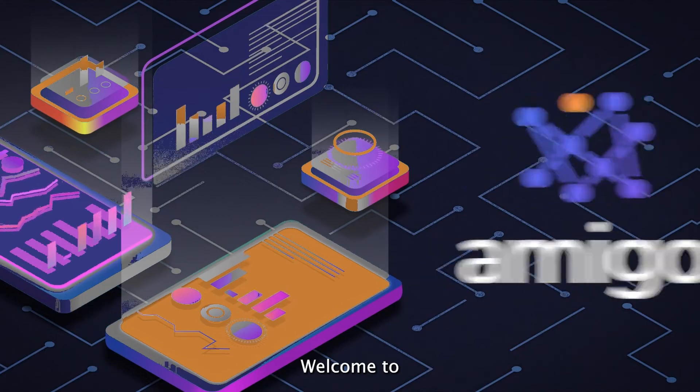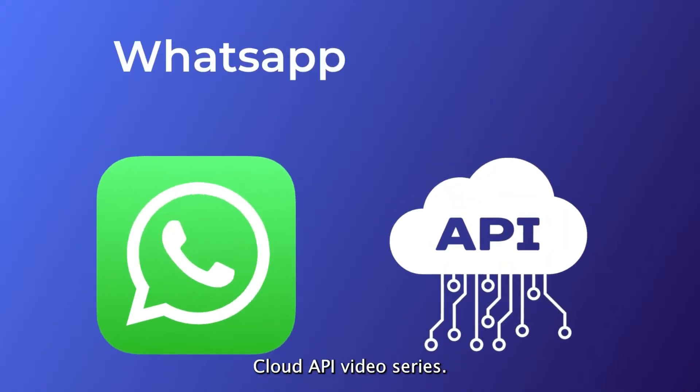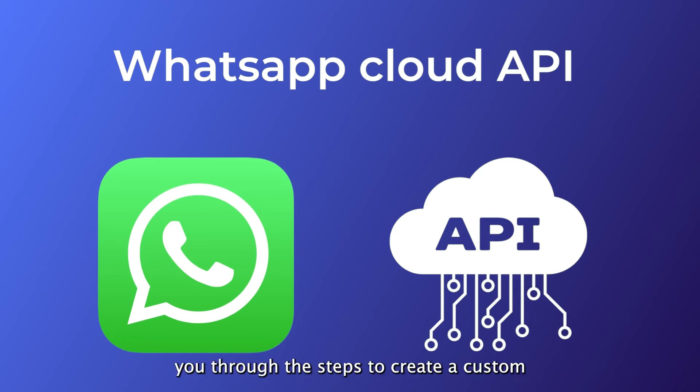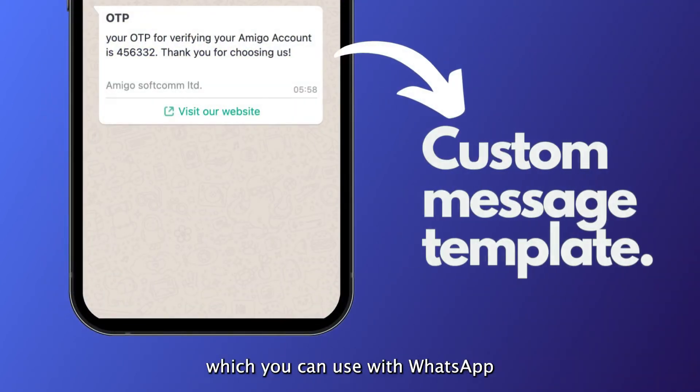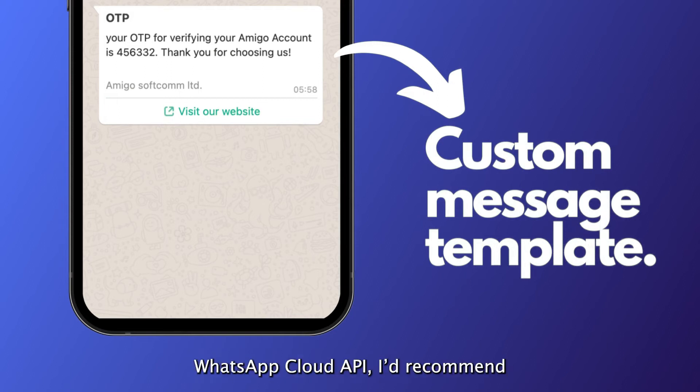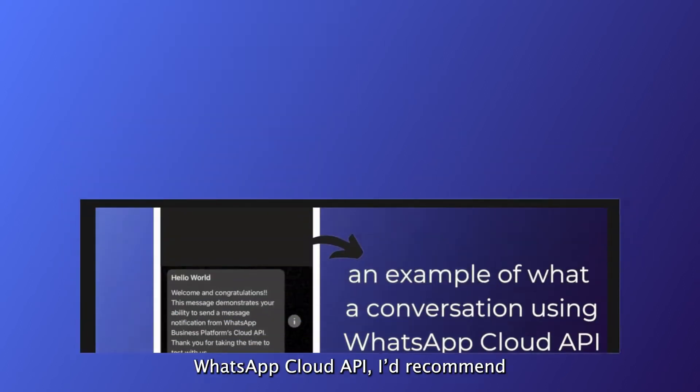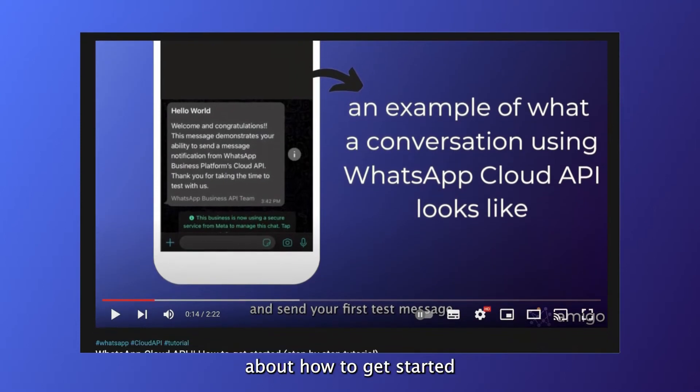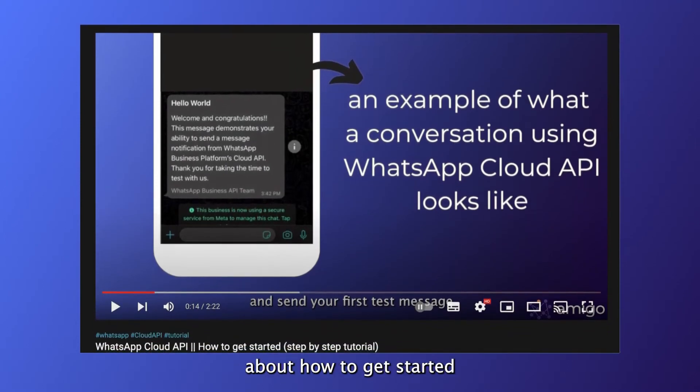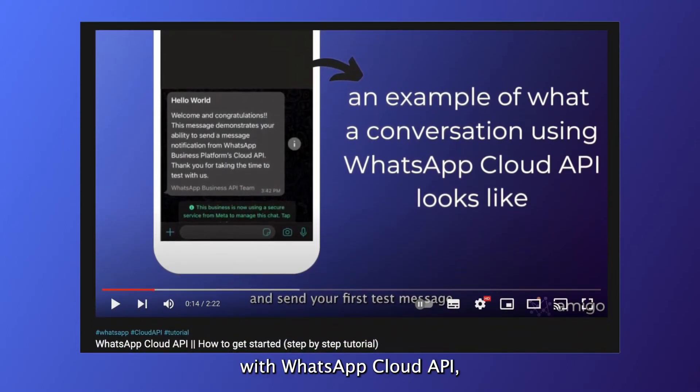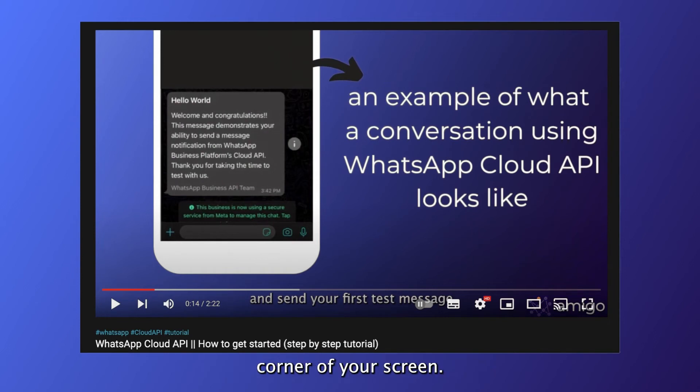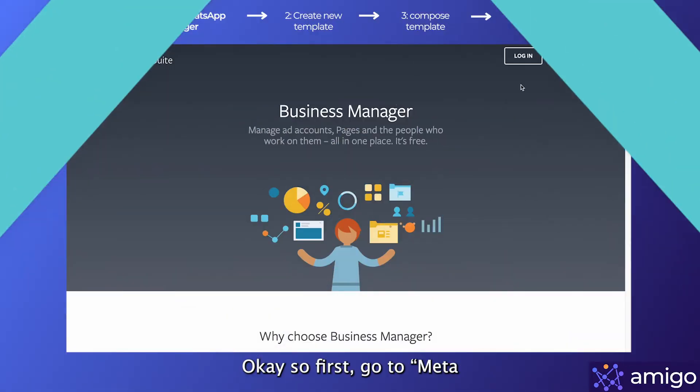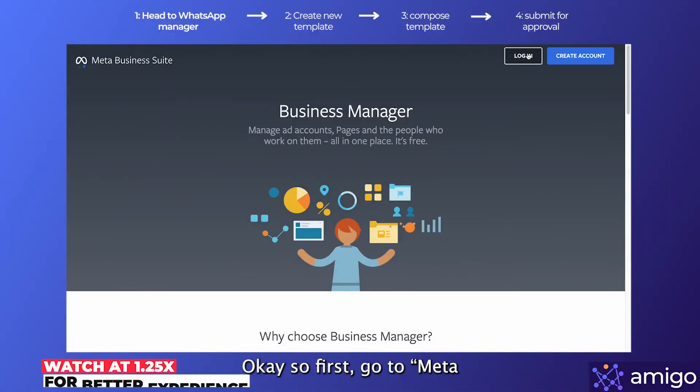Hello guys, welcome to the fifth part of the WhatsApp Cloud API video series. In this video, we'll walk you through the steps to create a custom template for your business which you can use with WhatsApp Cloud API. If you're unfamiliar with how to set up WhatsApp Cloud API, I'd recommend you watch our video about how to get started with WhatsApp Cloud API. You'll see the link at the top right corner of your screen.